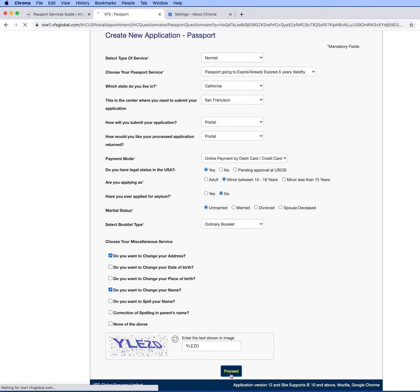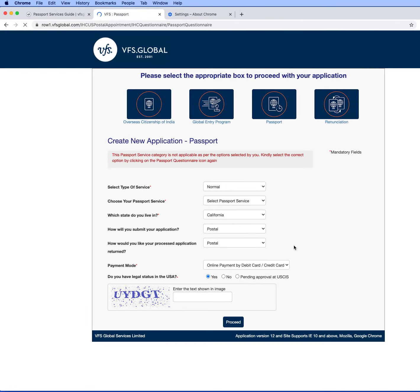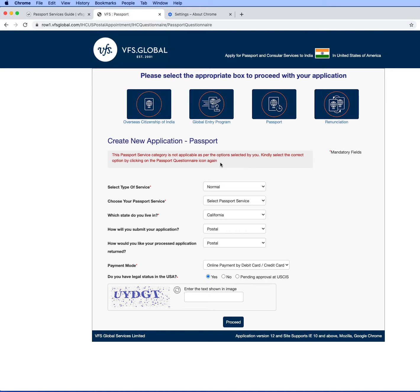Can you see this is the error message? This passport service category is not applicable. This error message is coming every time when I tried with the same steps.